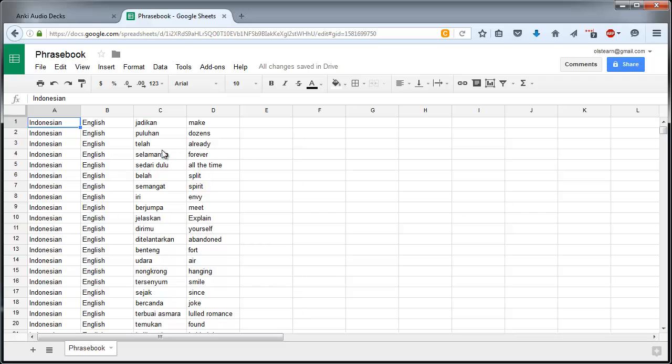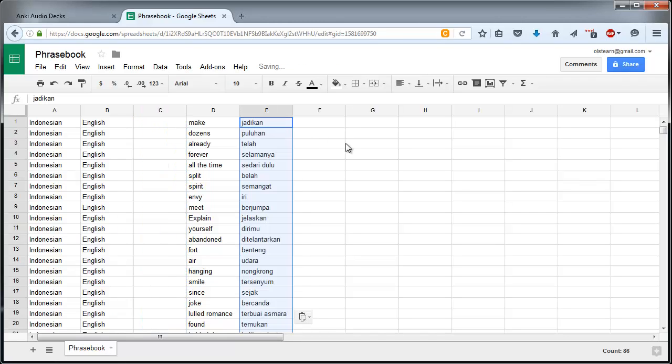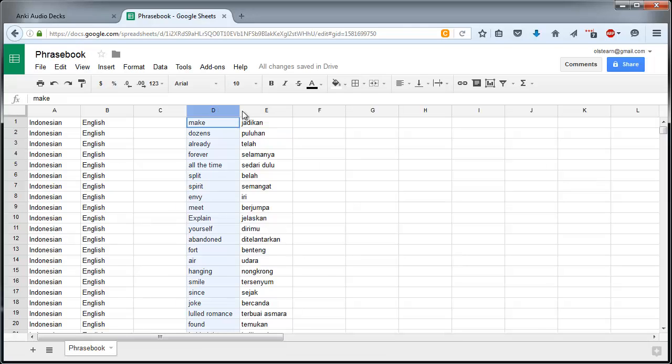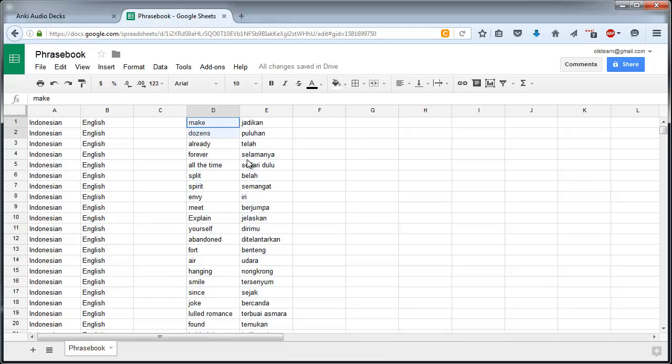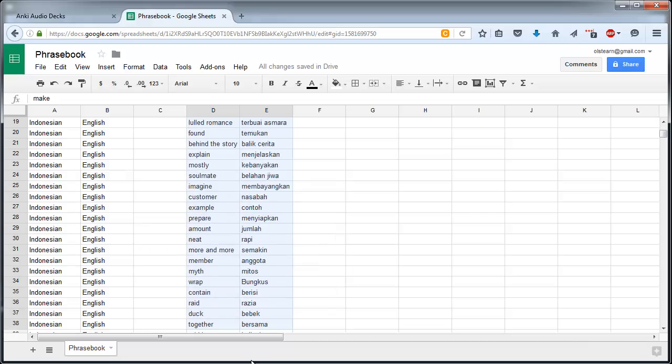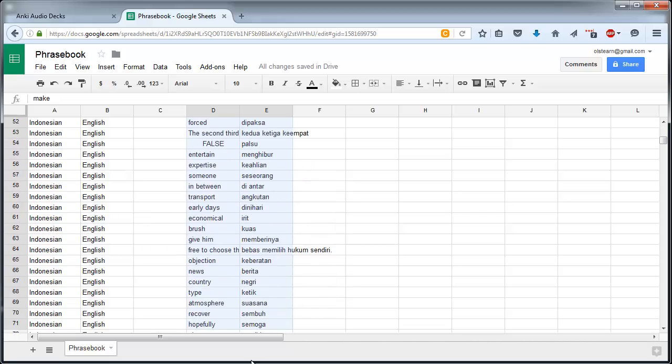Okay now that's done. For simplicity's sake I'm going to copy this column and paste it here. That's just so that the front of each of my cards is the English and the back of each of my cards is the Indonesian. So I'm going to select all of the relevant cells and paste them into a text editor.